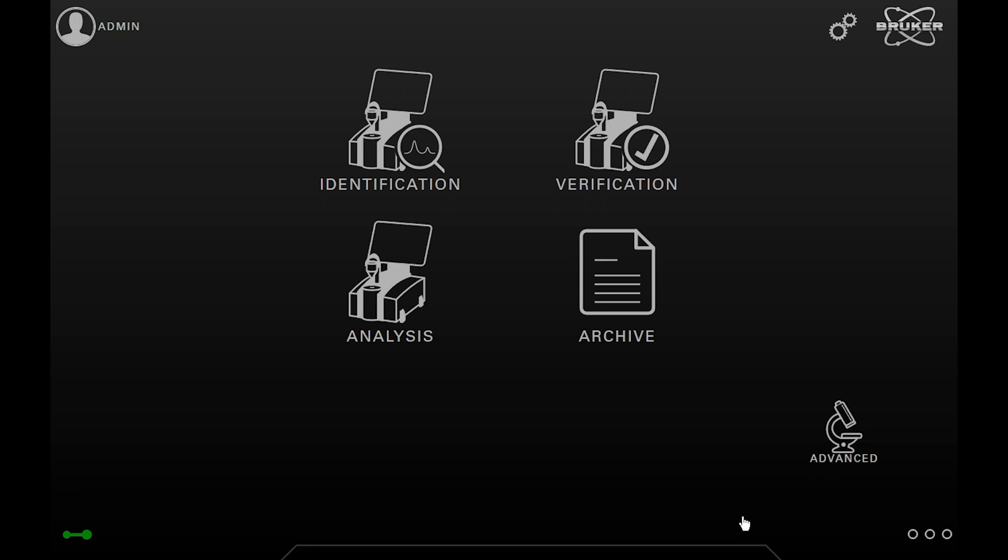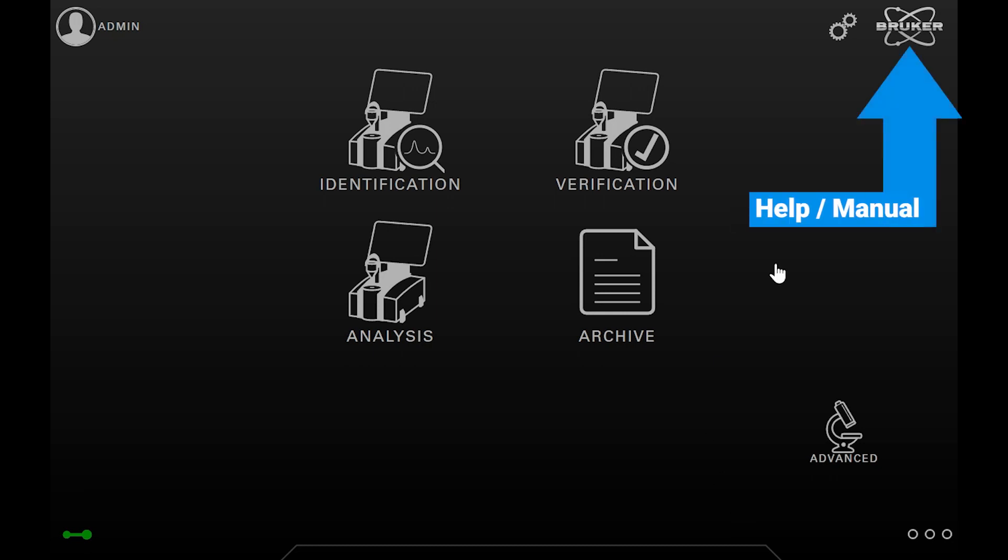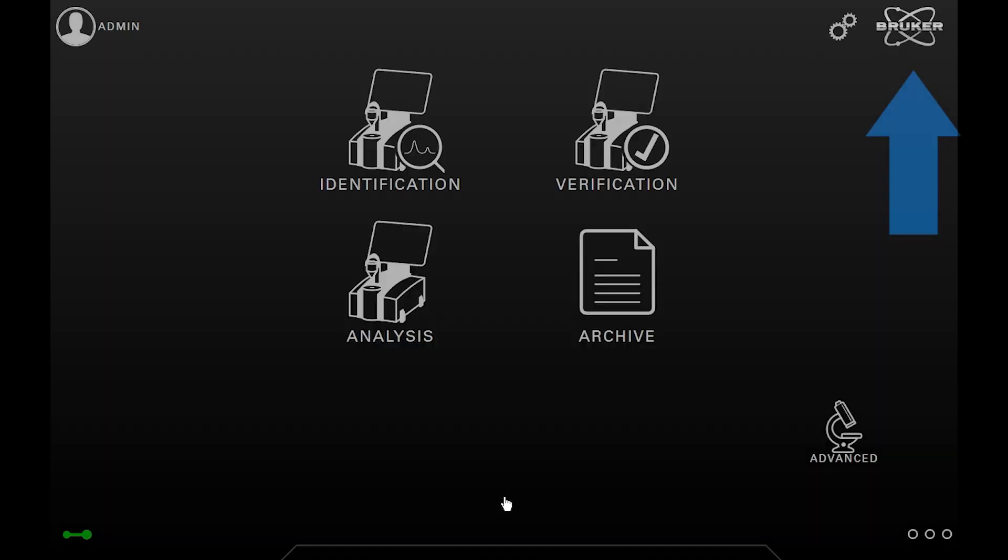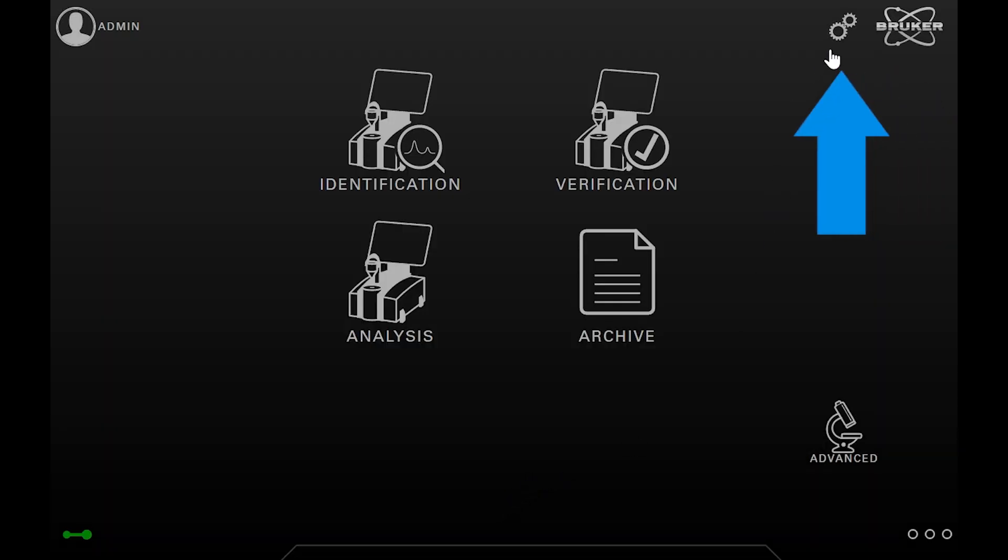For that, you can simply tap on the broker icon in the upper right corner. From here, you have access to both the software and device manual. You can also see basic version and registration info here.